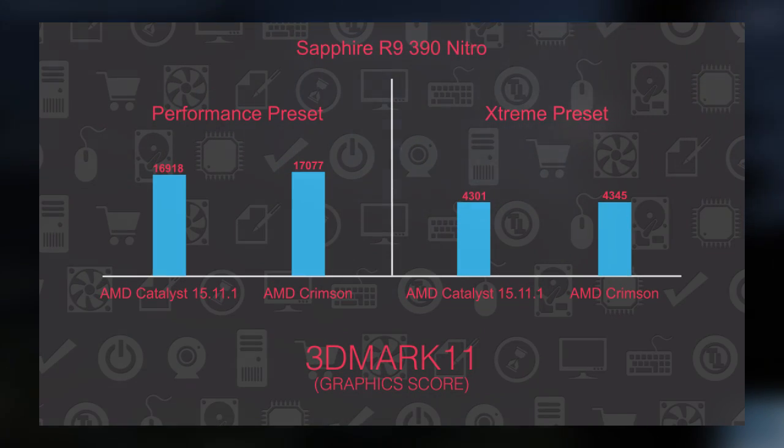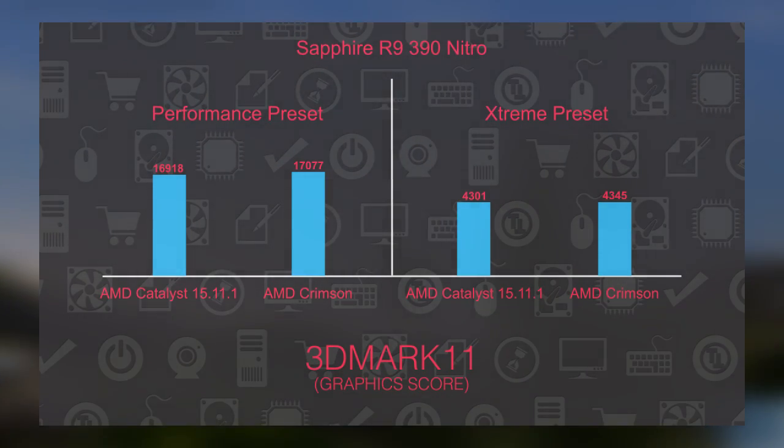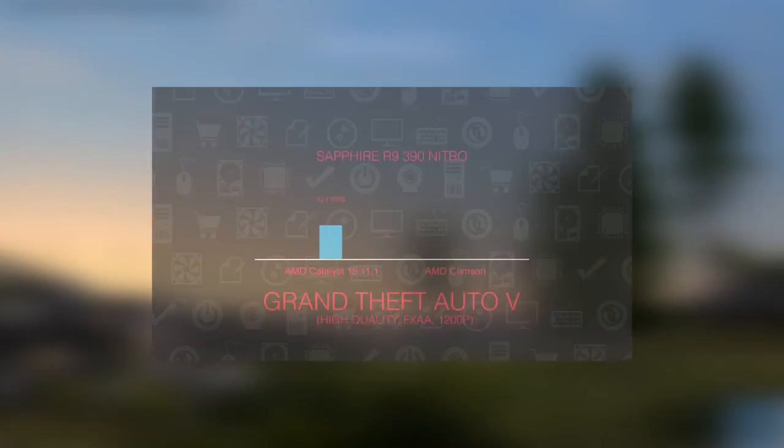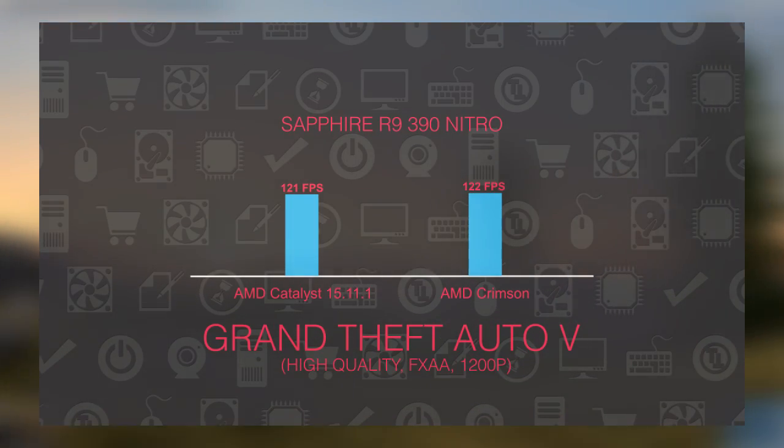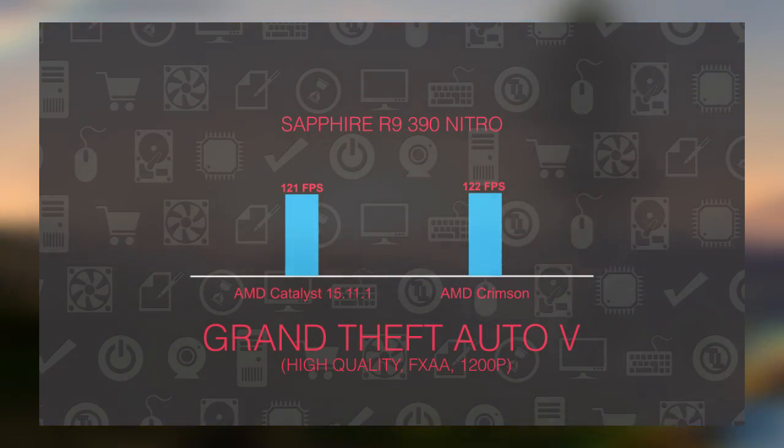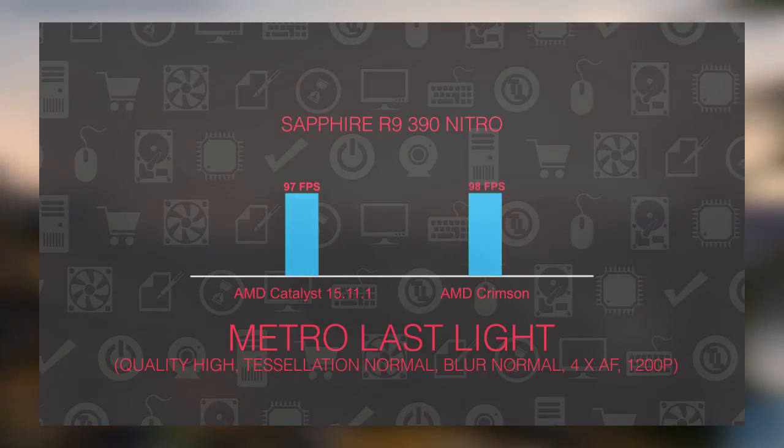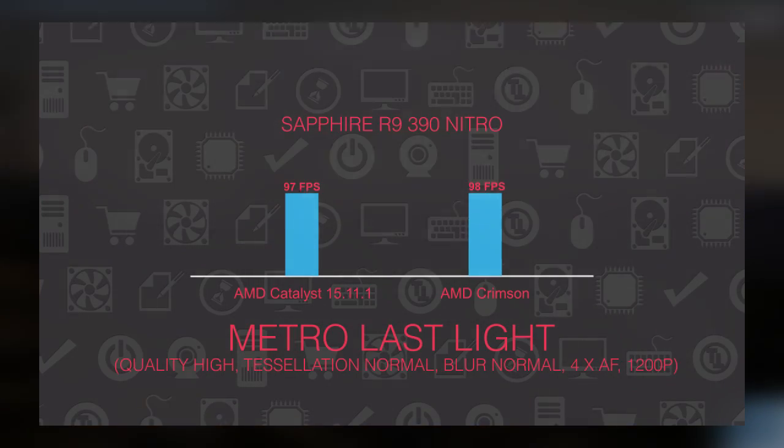This time we only used built-in and synthetic benchmarks as they have strict and continuous testing environment, so we can precisely pinpoint the difference which is pretty important in comparisons like this one.